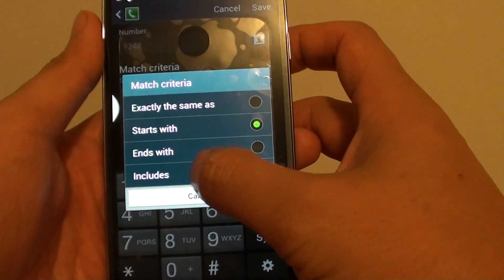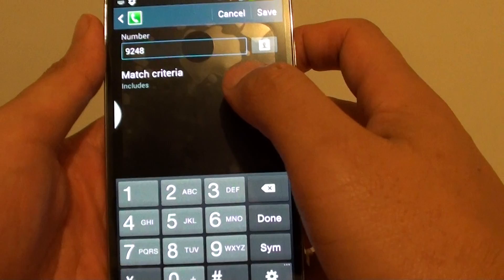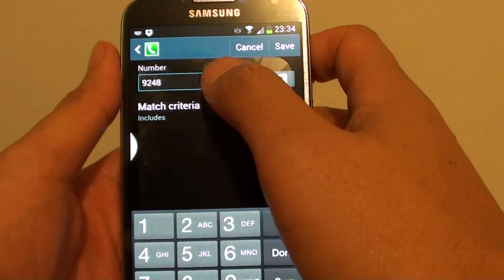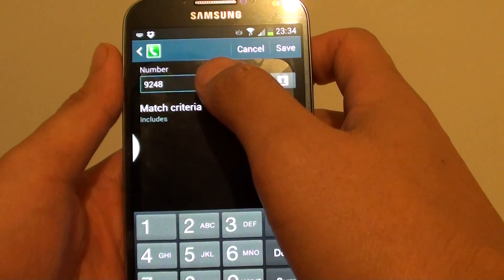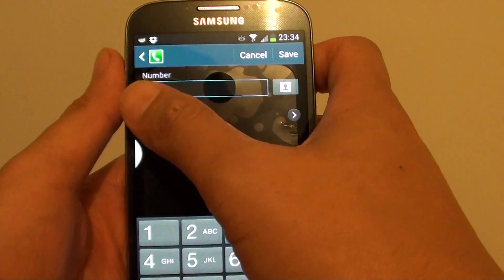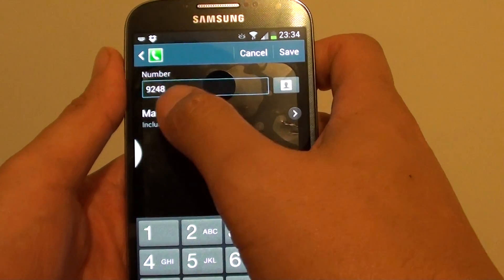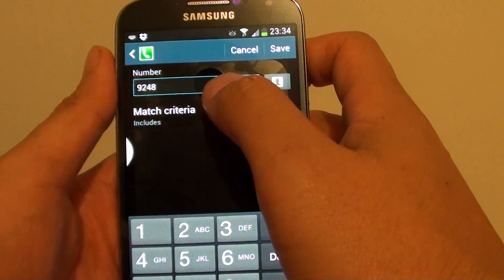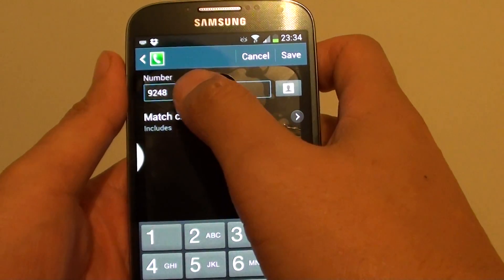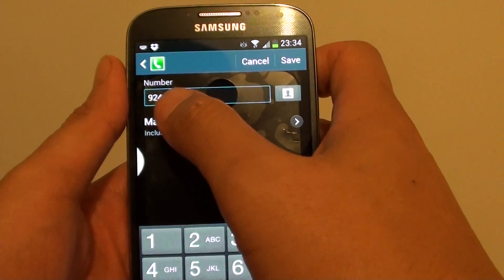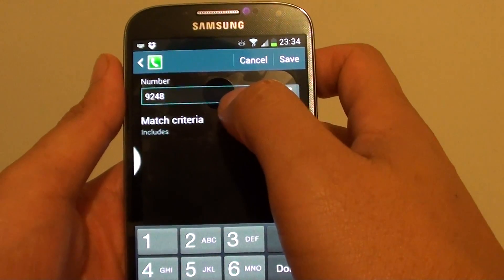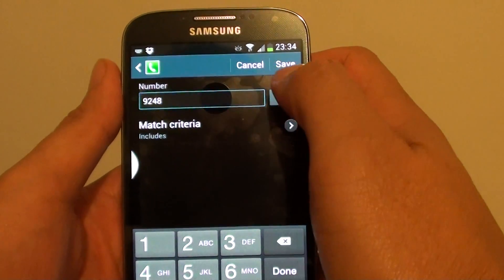The Includes option basically means that any phone number, whether at the beginning or the end, if it has the number 248 anywhere in the phone number, it will automatically get blocked.